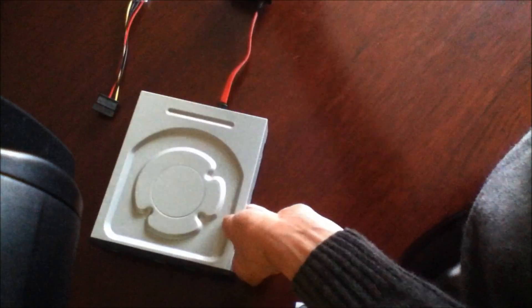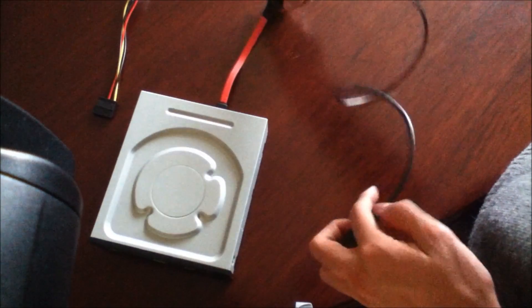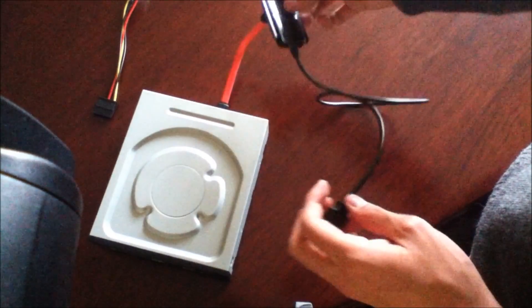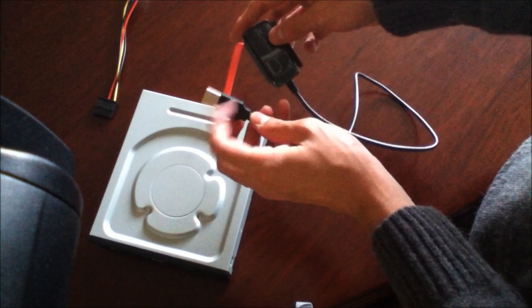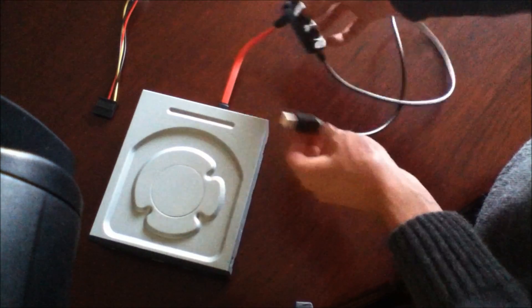And of course, it's ready. And then you connect this part into the laptop.